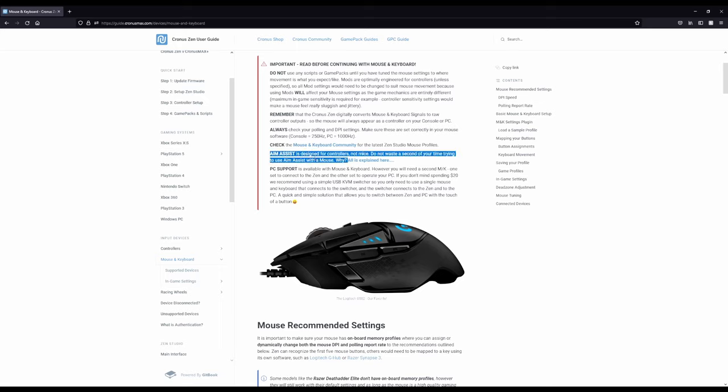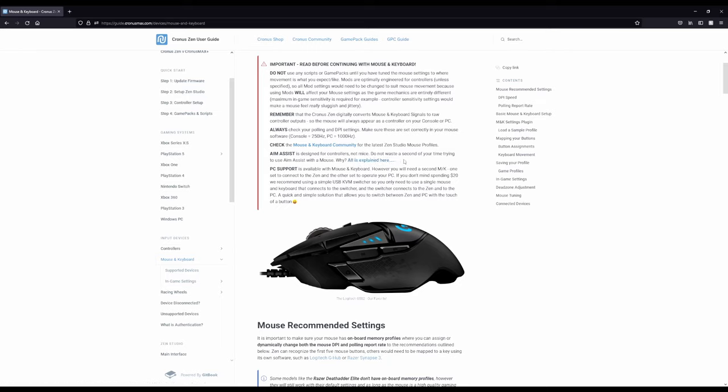Aim assist. It says aim assist is designed for controllers, not mice. Don't waste a second of your time trying to use aim assist with a mouse. Why? And it's explained in this forum post. They say don't use it. It's up to you to try or not. I know one of the main things people want to use mouse and keyboard for when you're on a Zen is to gain aim assist because you kind of always hear that, well, if you had aim assist on mouse and keyboard, it would be super overpowered. Try it if you want to. I do recommend reading this article, though.